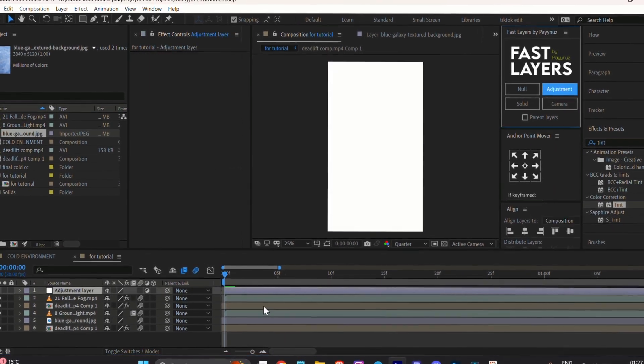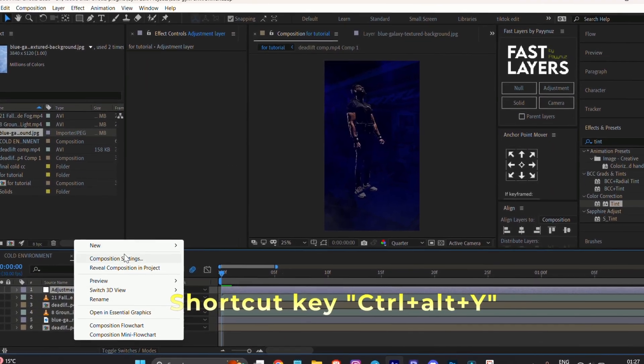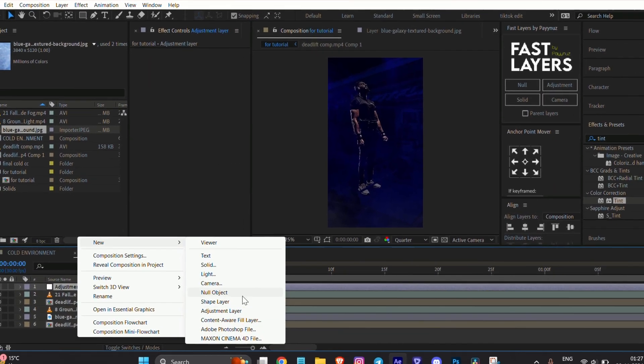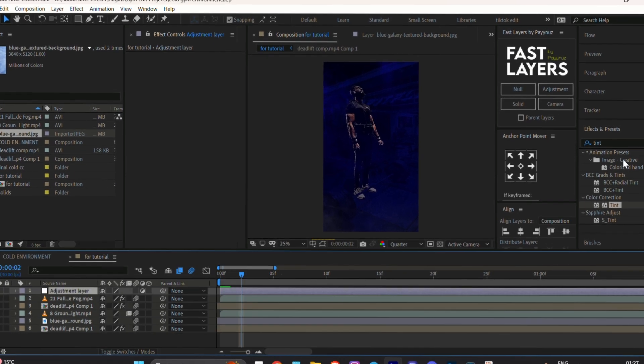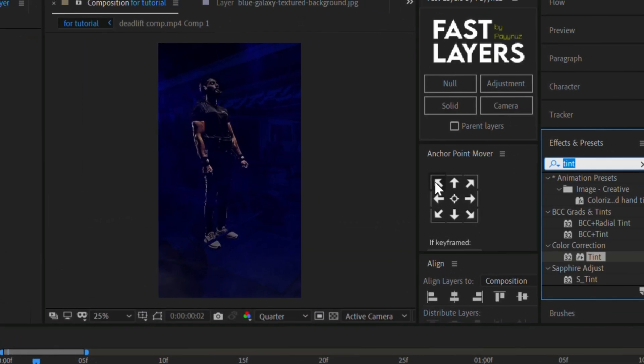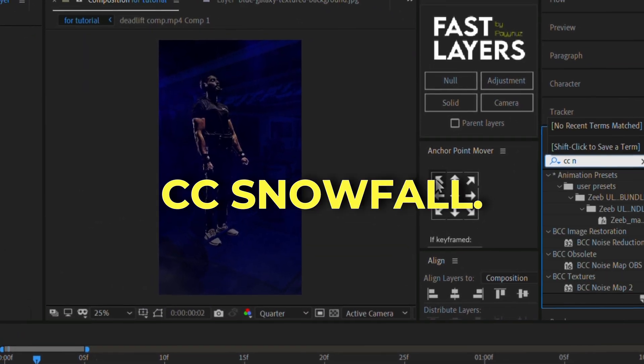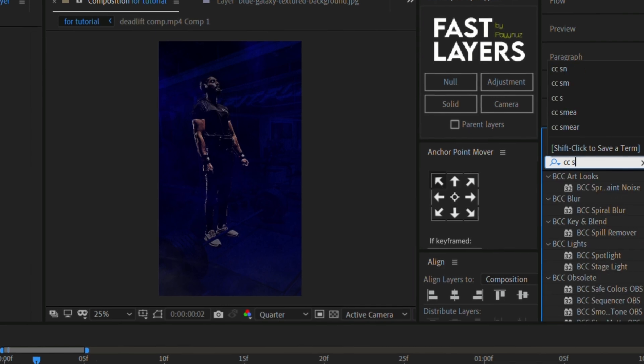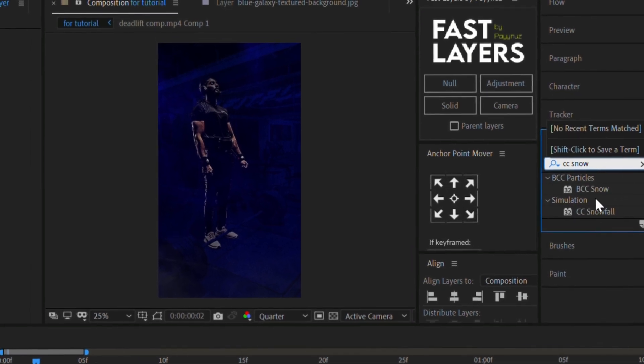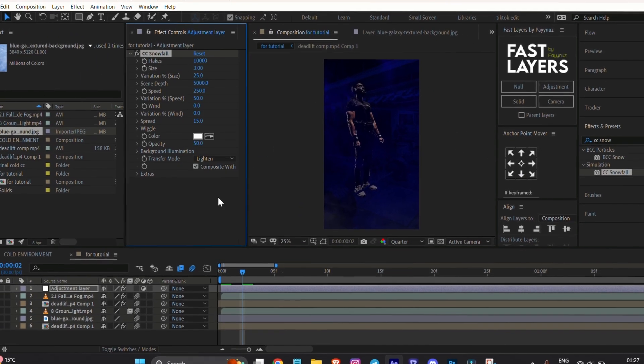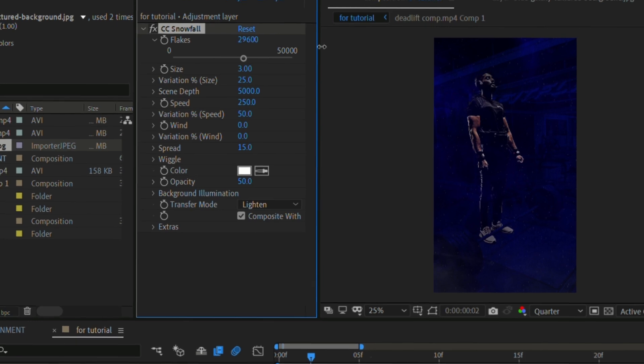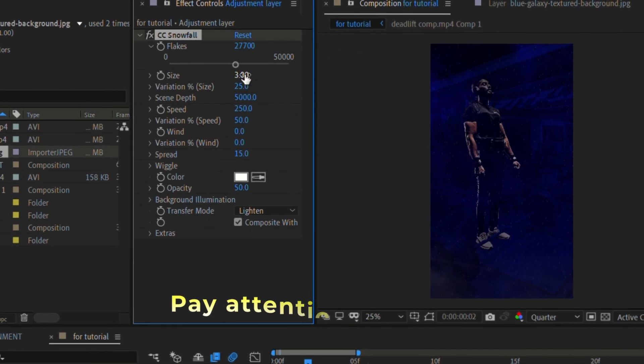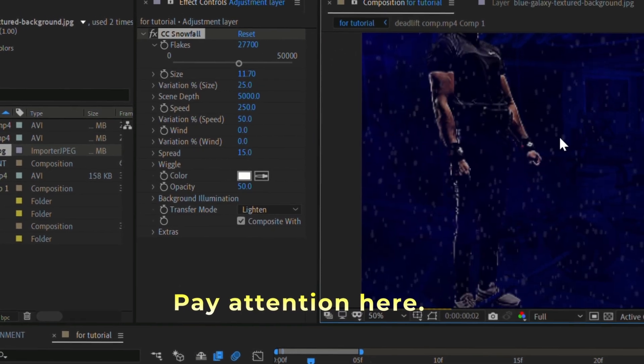For that, create an adjustment layer on top of all layers. Go to Effect and Preset, search for CC Snowfall, and apply it to the adjustment layer. Watch carefully as I tweak the settings. Feel free to copy my settings.